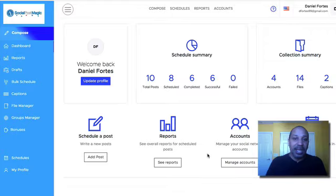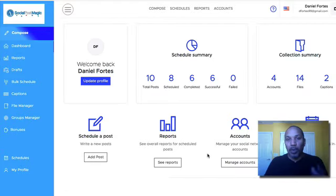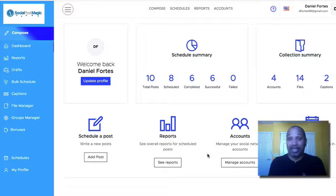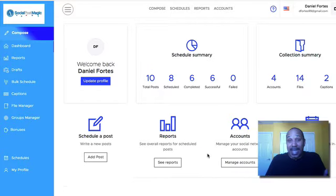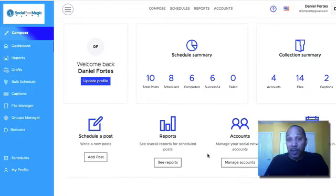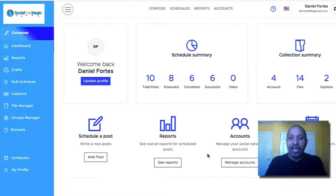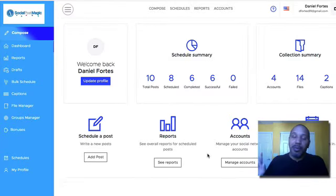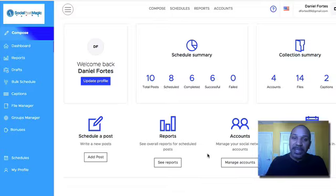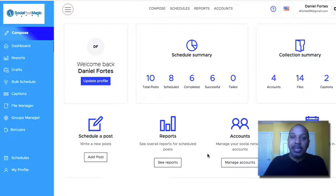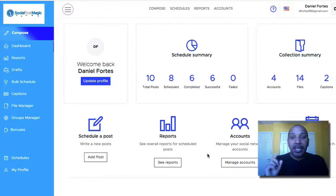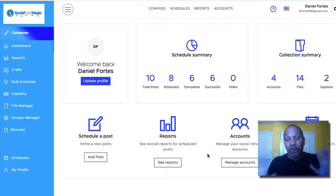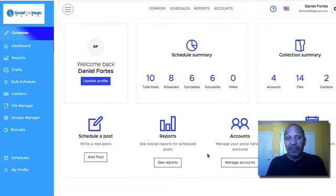One of the things I've said, even in a past bonus, is the one thing missing from all these push-button softwares is actual content. Content that is either created by you, branded by your business. With these softwares, they're absolutely great, but one of the biggest things that is always missing is content.